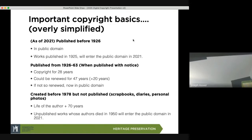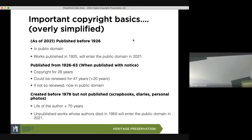Works published from 1926 to 1963, when published with a copyright notice, the copyright exists for 28 years. They had to renew it, and it could be renewed for another 47 years and an additional 20 years. If it wasn't renewed, the copyright moved into the public domain. That need to renew a copyright — rather than it being automatically given to you — is very important.